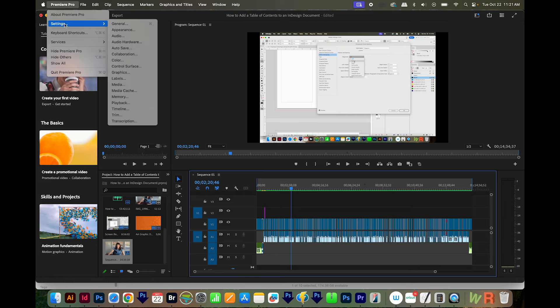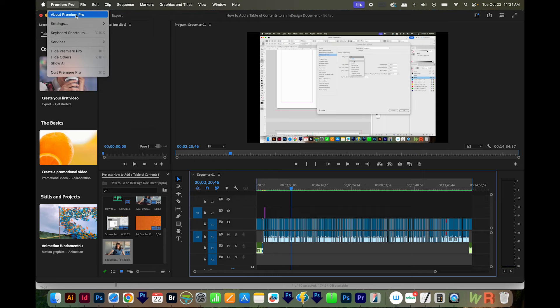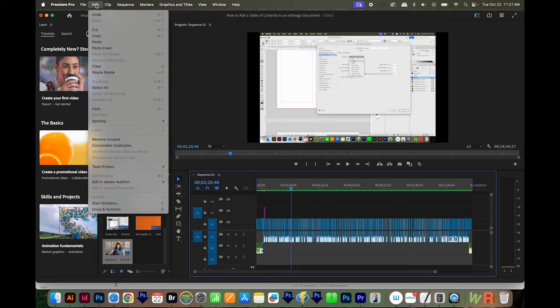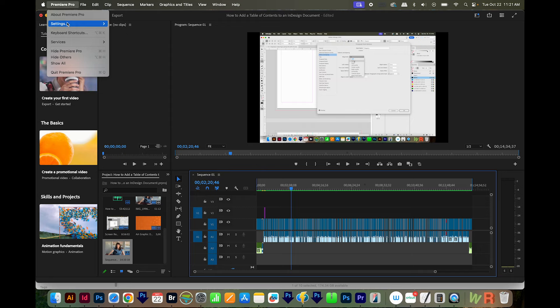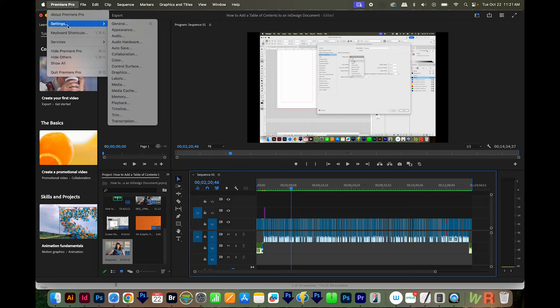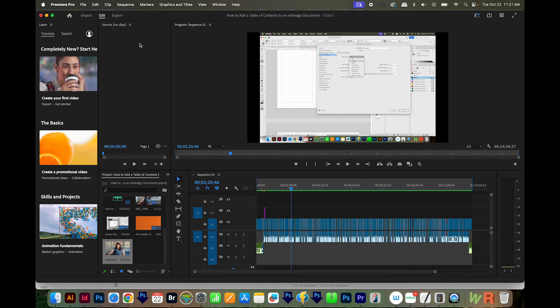If you're using an older version of Premiere Pro, this will be under Preferences. It'll either be here in this list, or it'll be under Edit if you have a PC. So I'll go to Premiere Settings or Preferences, and we'll come down here to Audio Hardware.